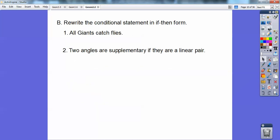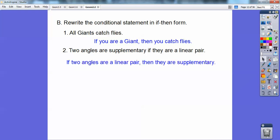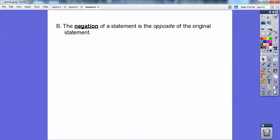Rewrite the conditional statement in if-then form. 'All giants catch flies' becomes: if you're a giant, then you catch flies. Next: 'Two angles are supplementary if they are a linear pair' — watch out for the word 'if' as the key word. Rewrite it as: if they're a linear pair, then two angles are supplementary.